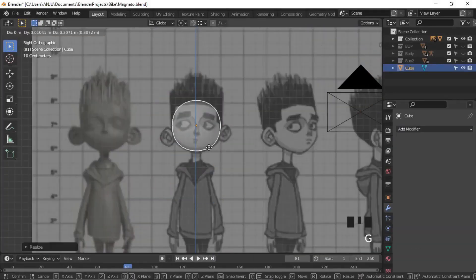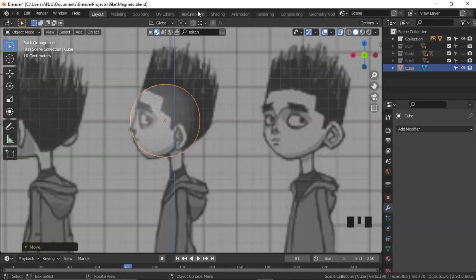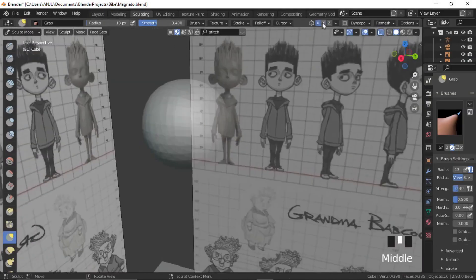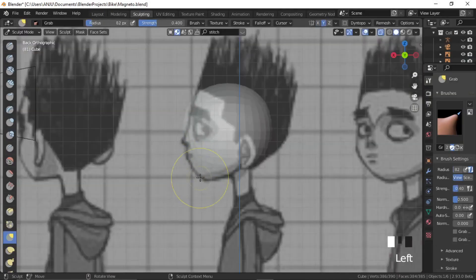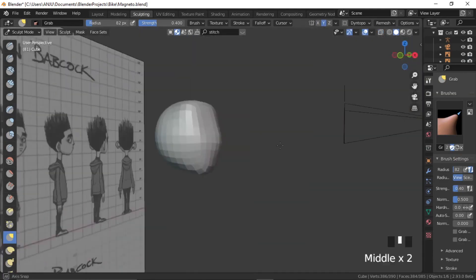I started with the character modeling first. I imported a reference sheet and started sculpting the head and the face.